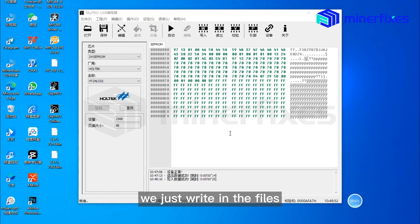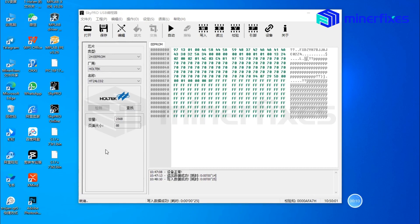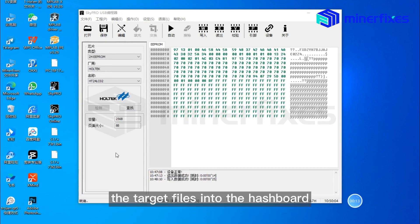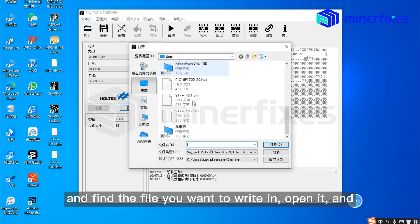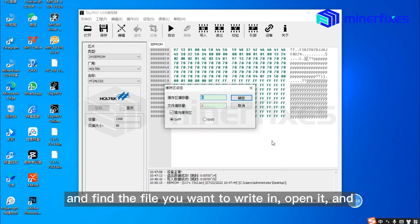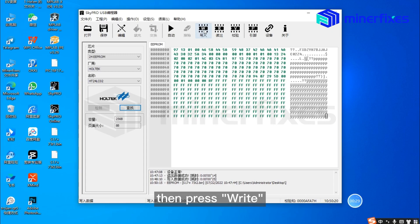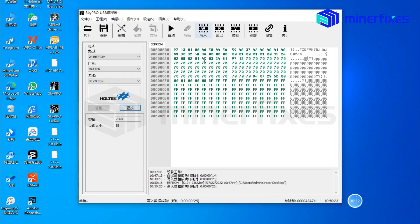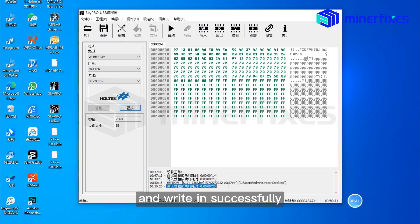It just writes in the files recorded last time. Now if you want to write target files into the hashboard, choose open files, find the file you want to write in, open it, press OK, then press write. You can see the file was written in successfully.